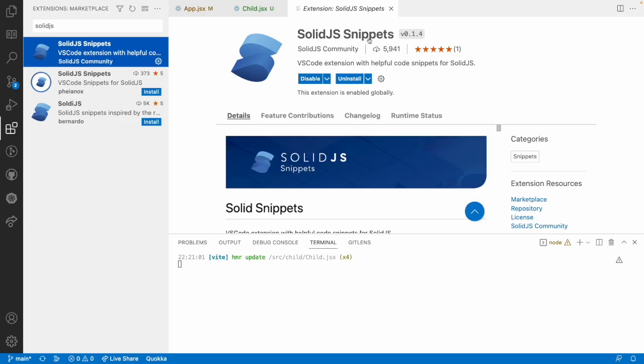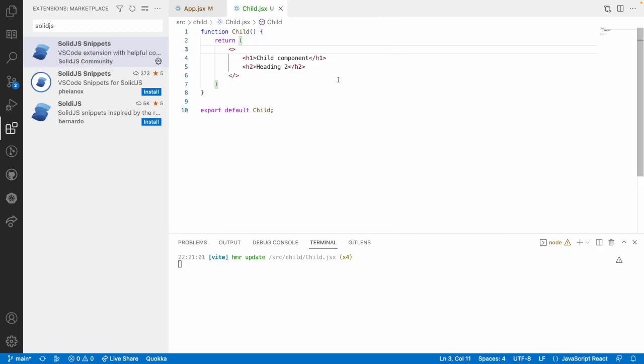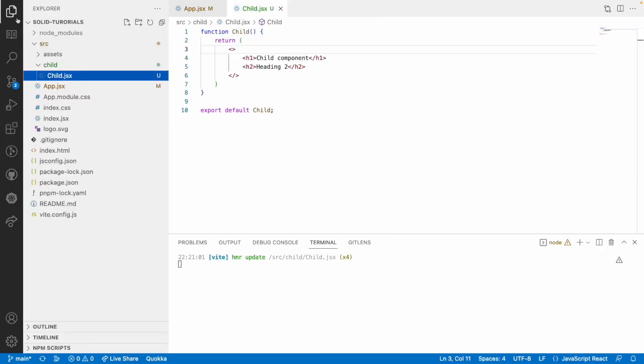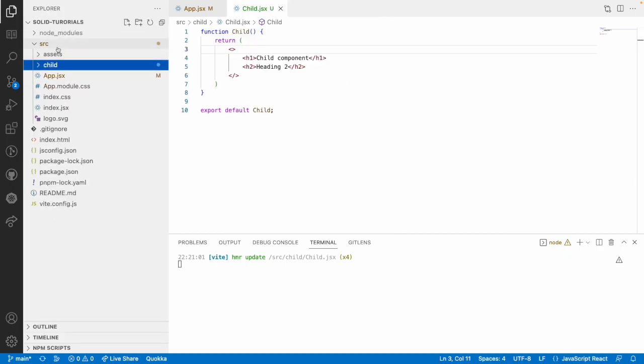So you can search for SolidJS and this is the one which I have used in my code, that is SolidJS snippets. So these snippets help us to create our own components in an easy fashion. For example,